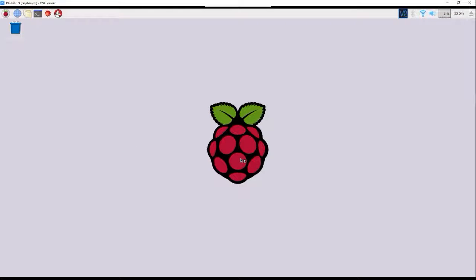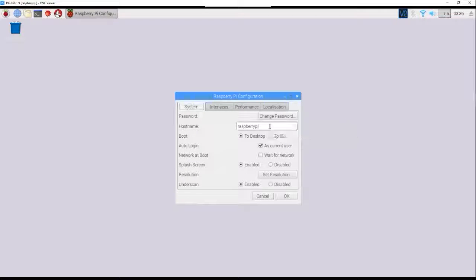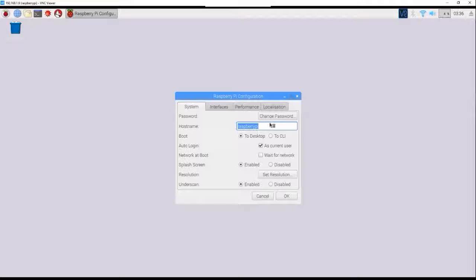Now here is probably what you want to do to add more security to your Raspberry Pi. You want to change your host name and you want to change your password.